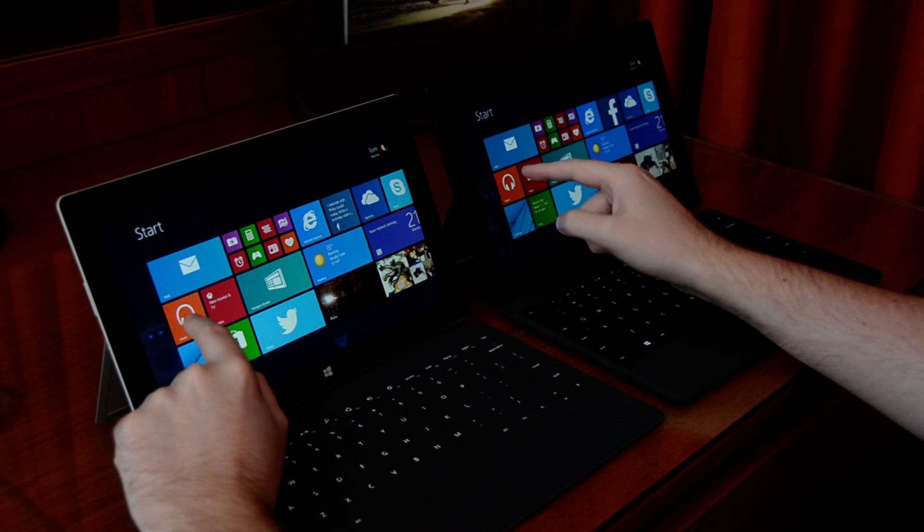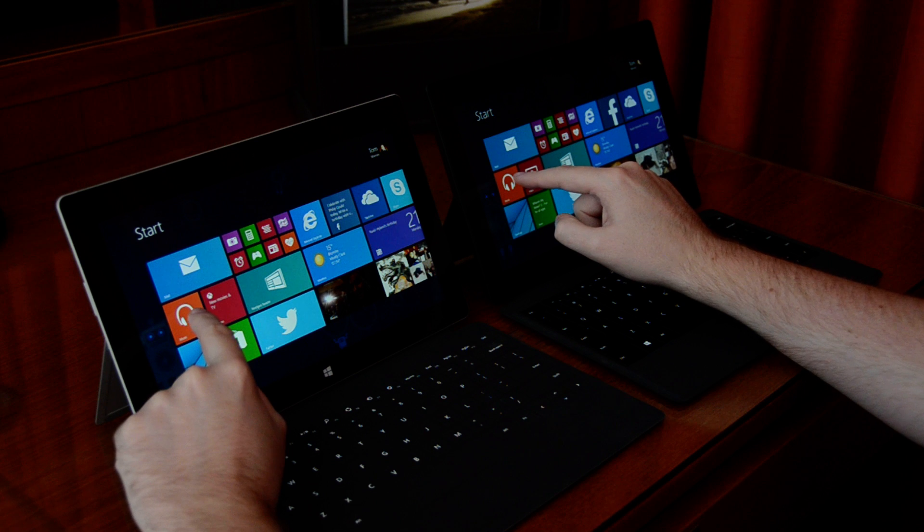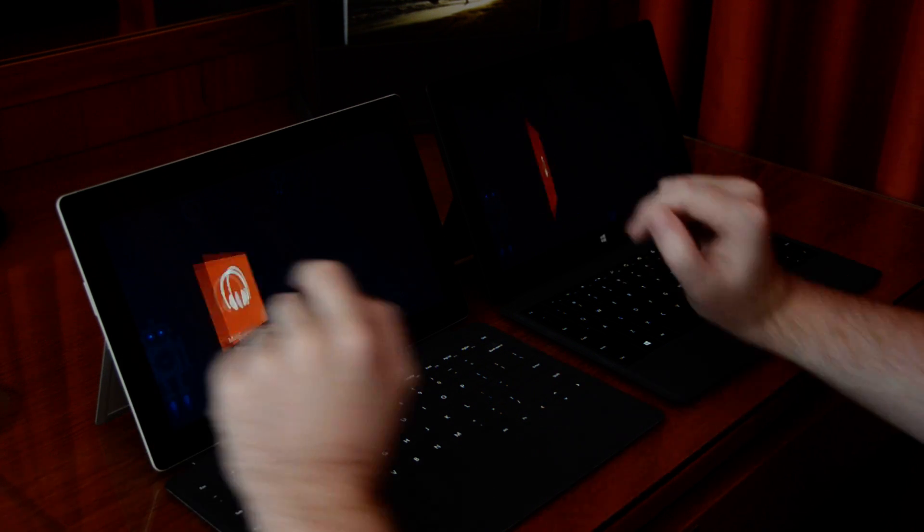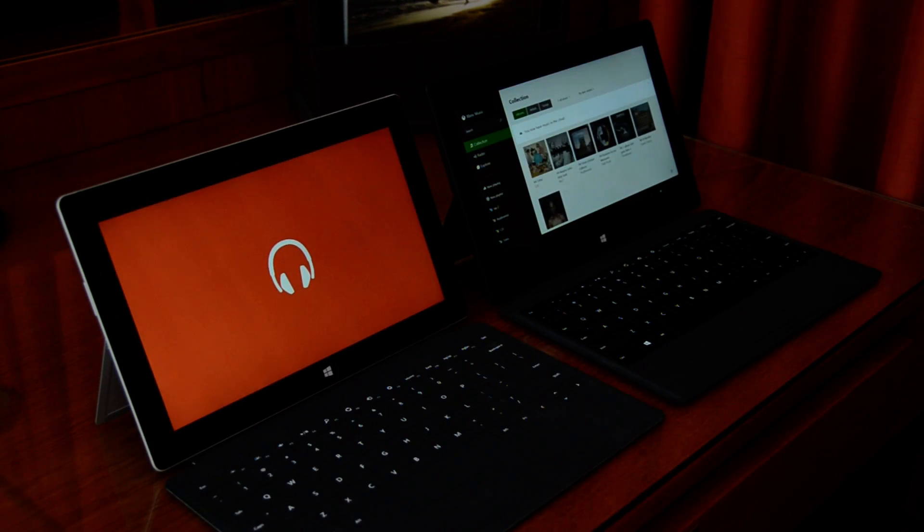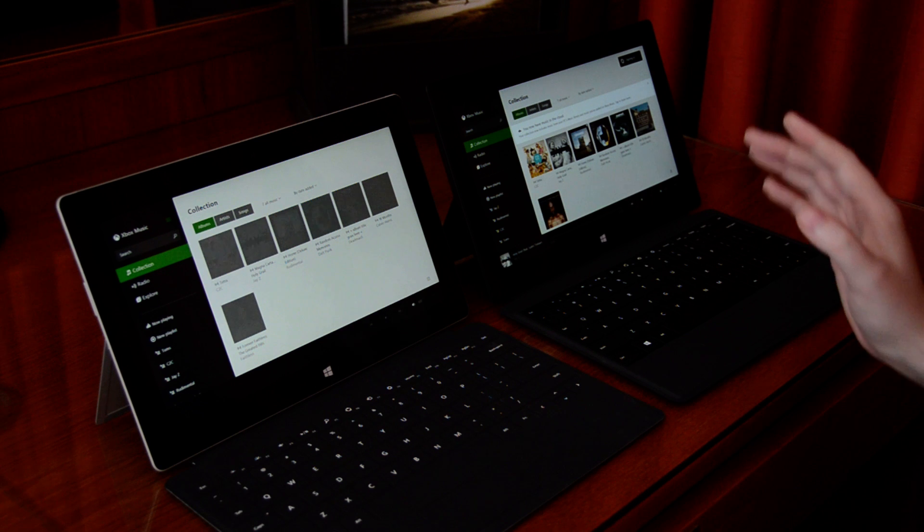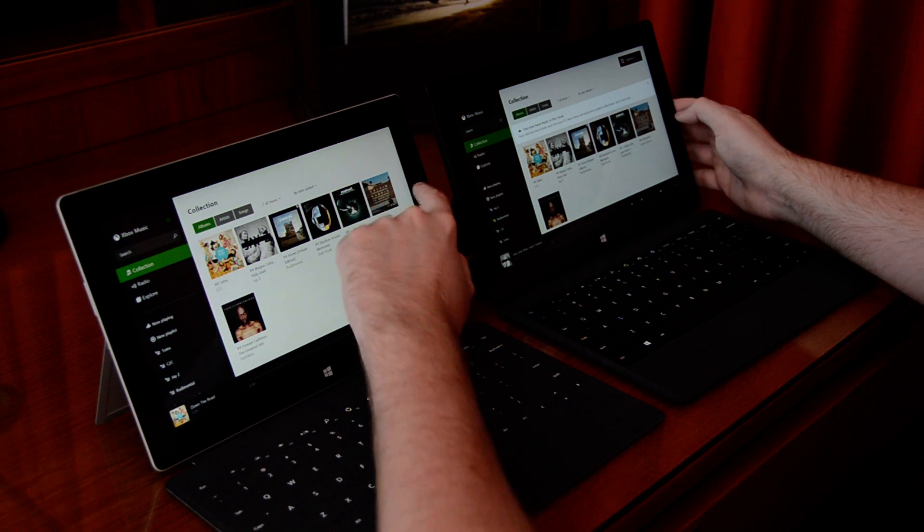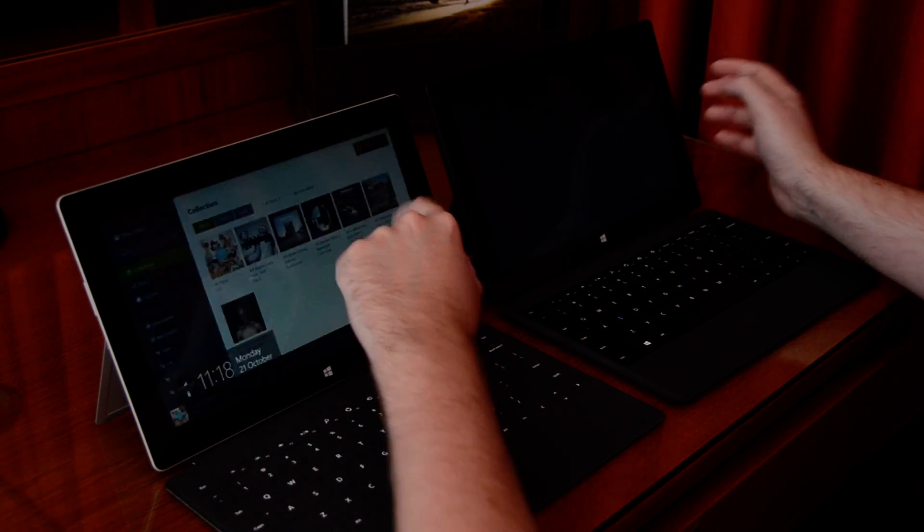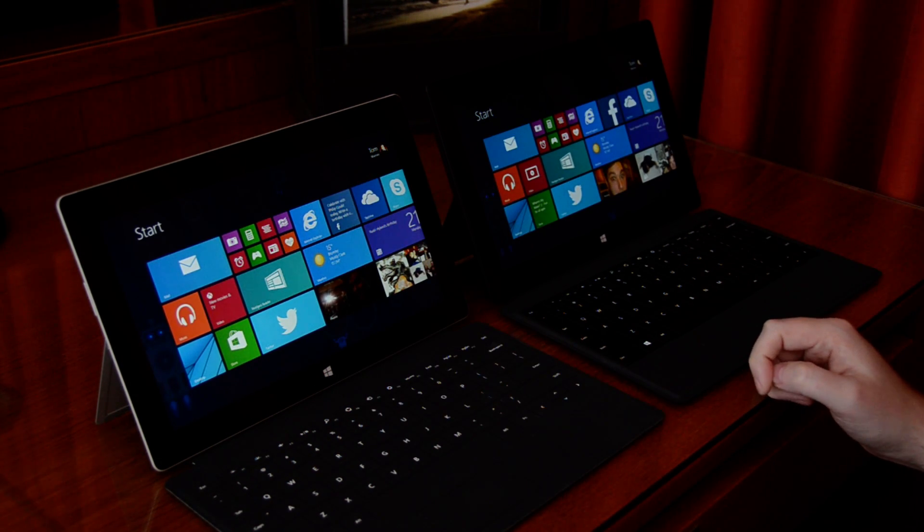Now the Music was always a slow app on the Surface RT, so let's just see how much quicker it's got. So it's a lot quicker. It's slightly quicker on the Surface Pro 2, as you'd expect, but the Surface 2 isn't far behind.